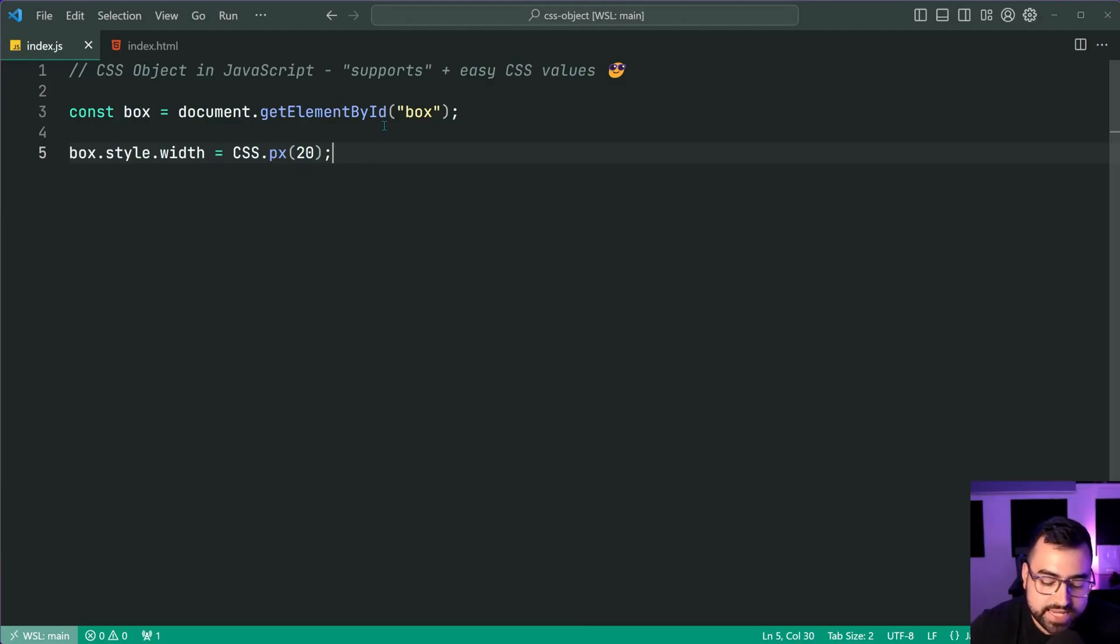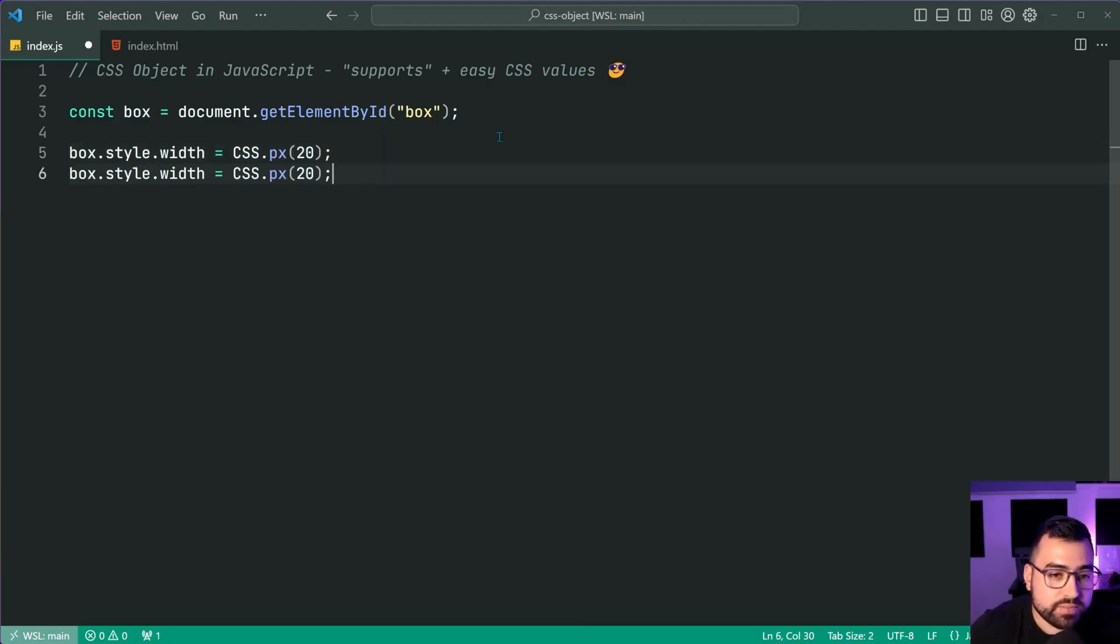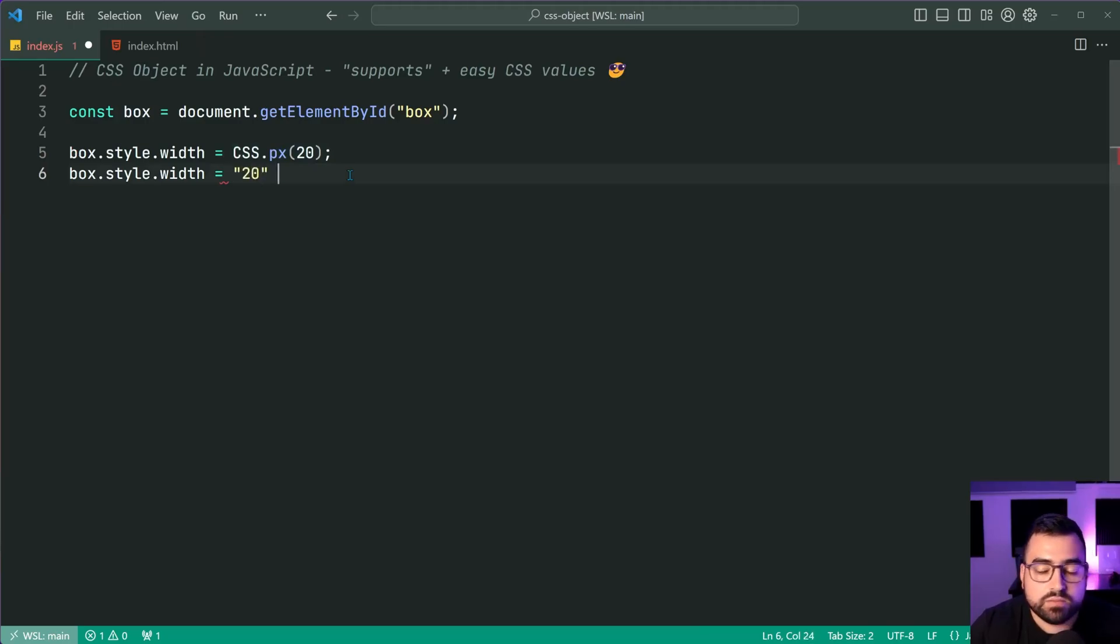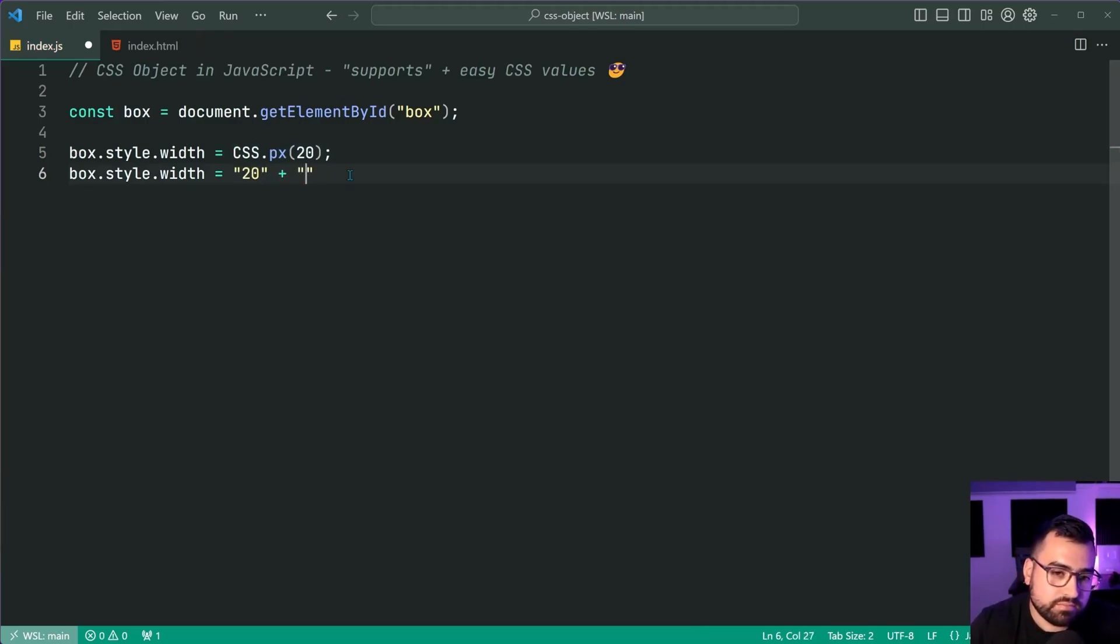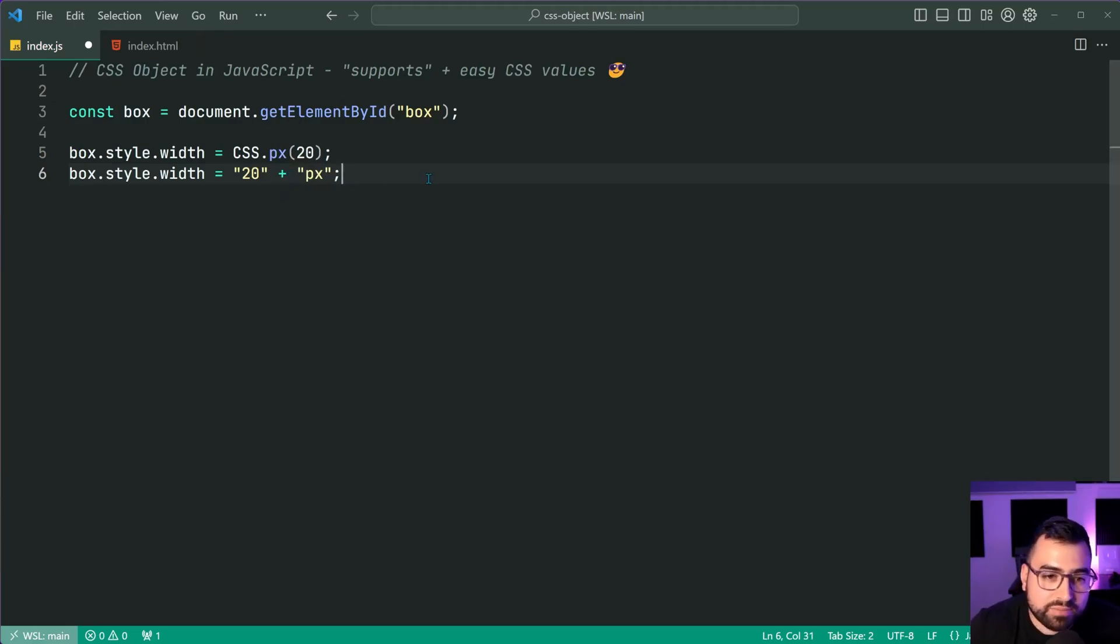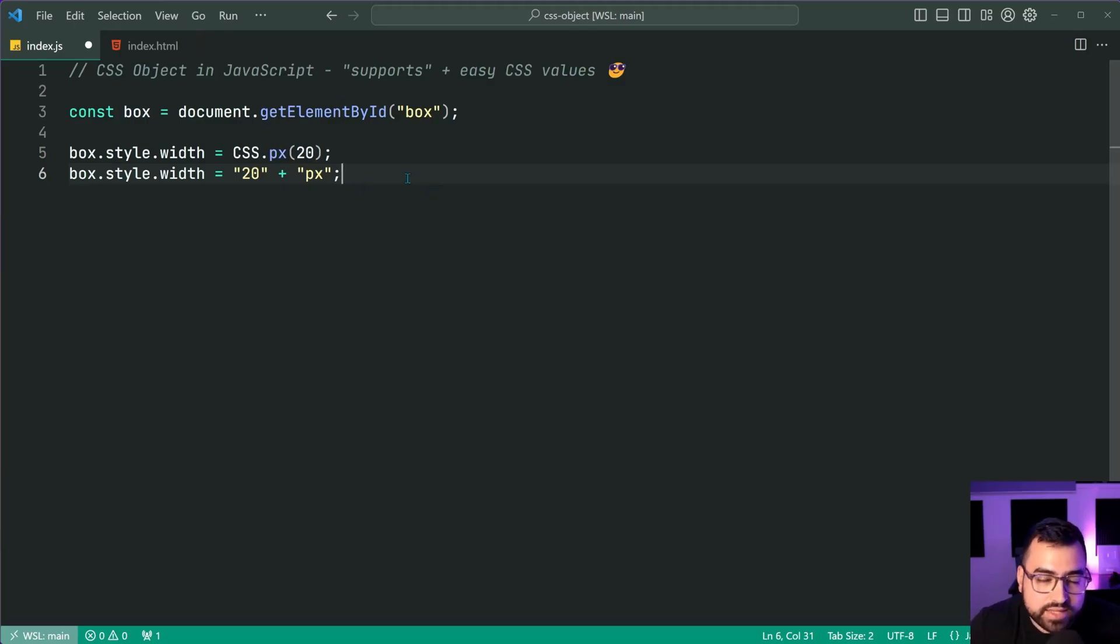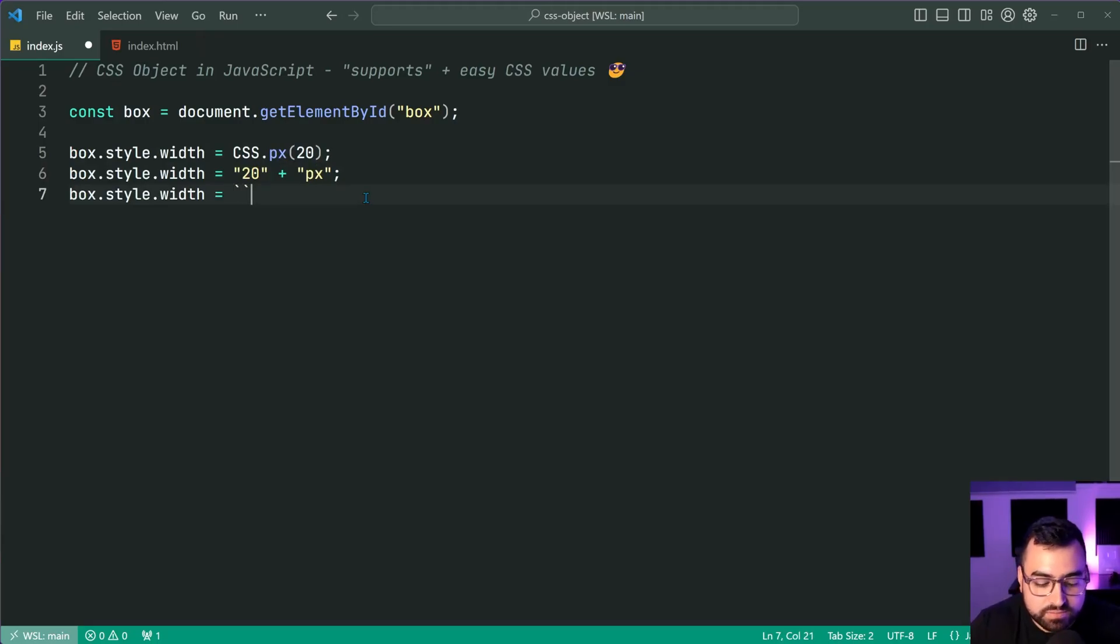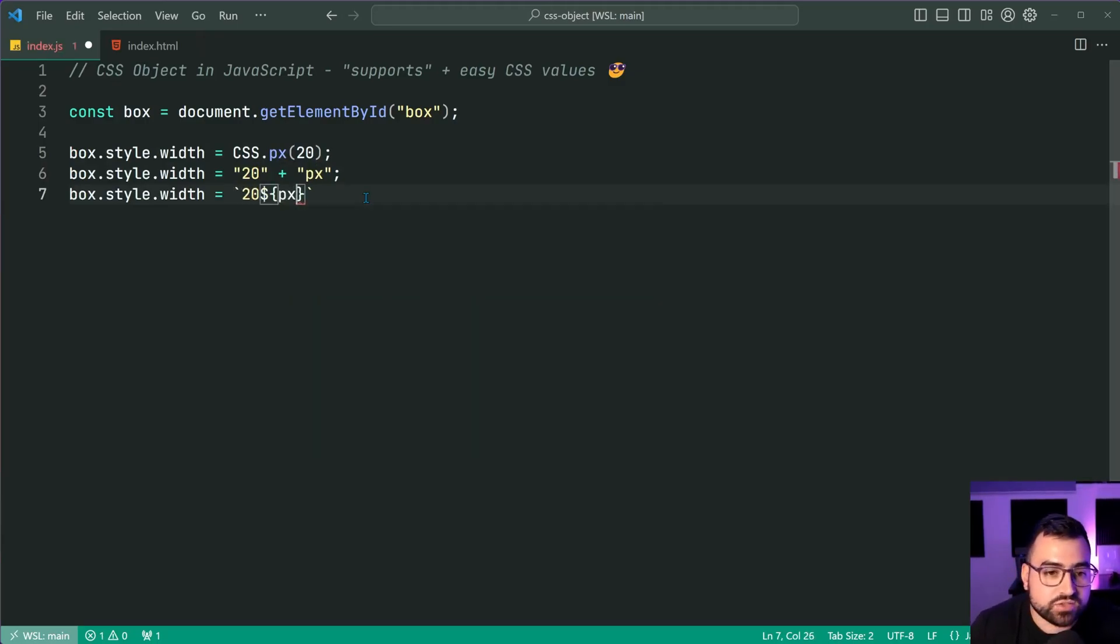So yeah, again, there's no need to worry about doing things like, you know, 20 plus PX and maybe worrying about like if your types are going to convert correctly, things like that. It's all handled right. Or even doing things like template strings, even better 20. And then you can say PX just like this.